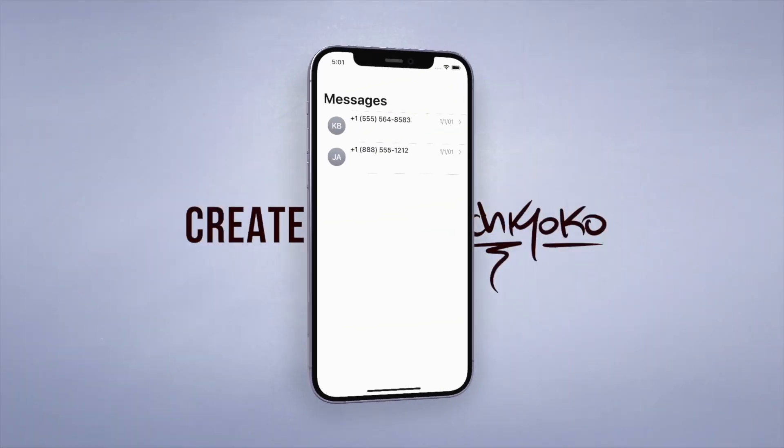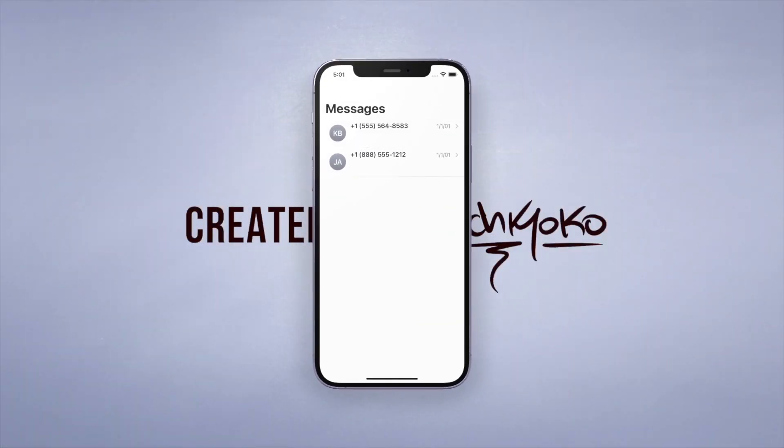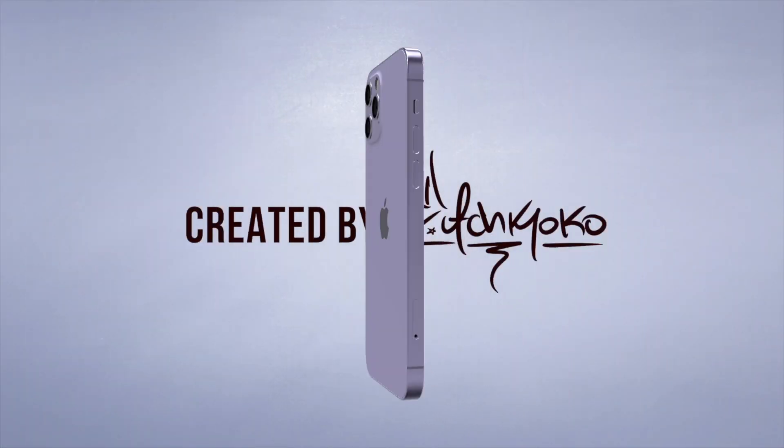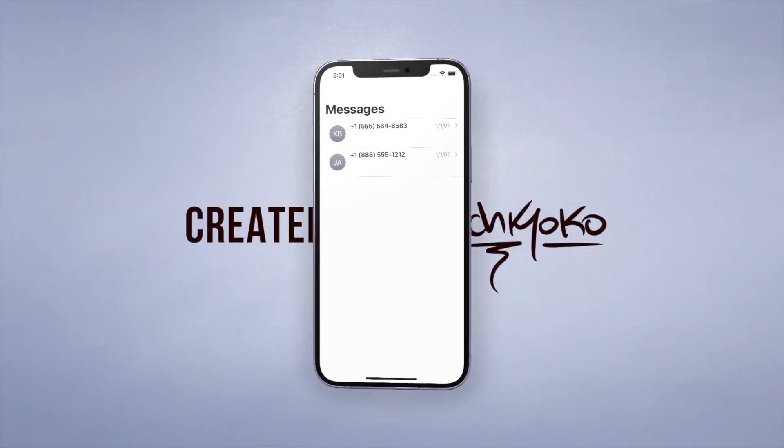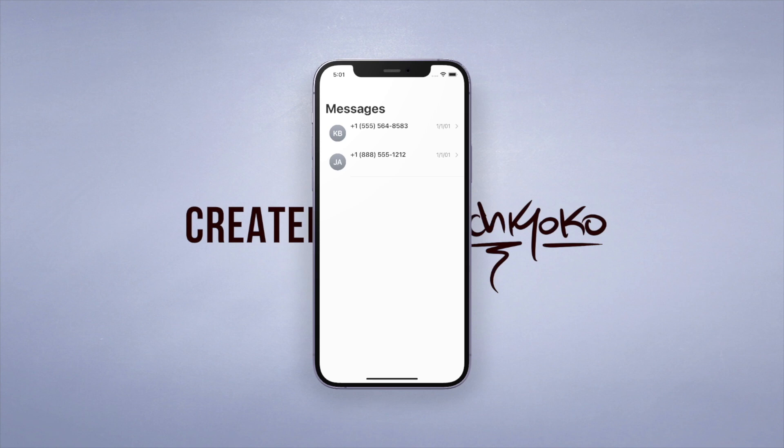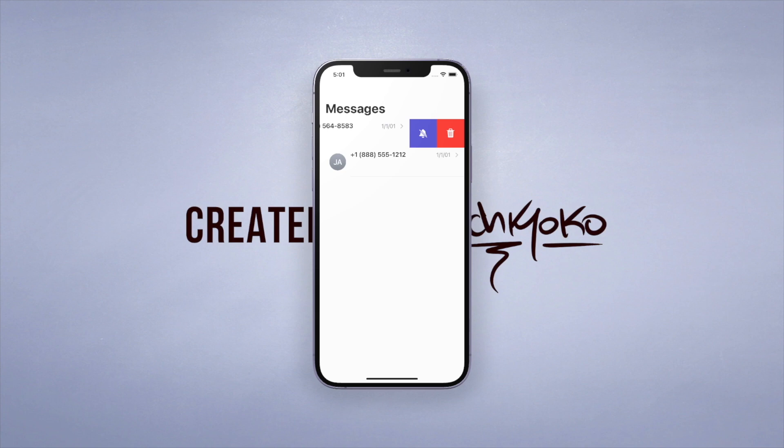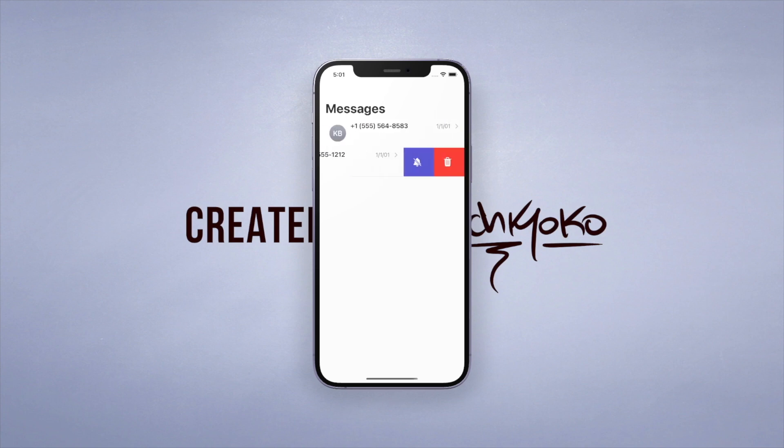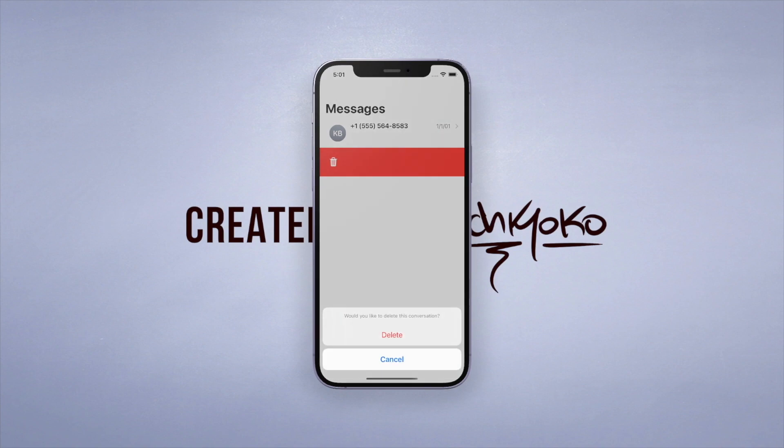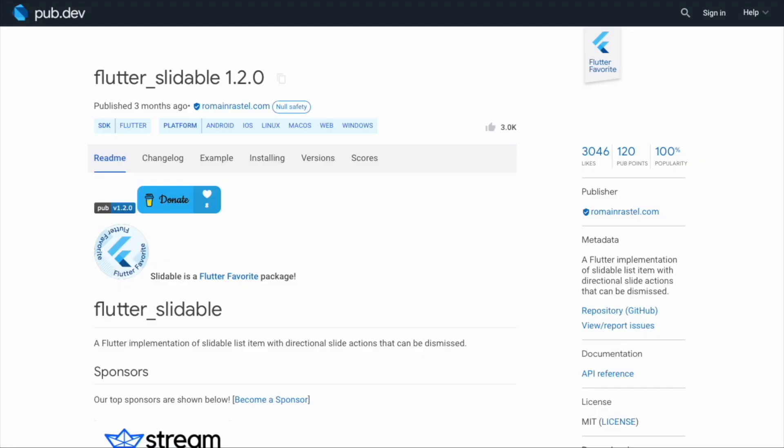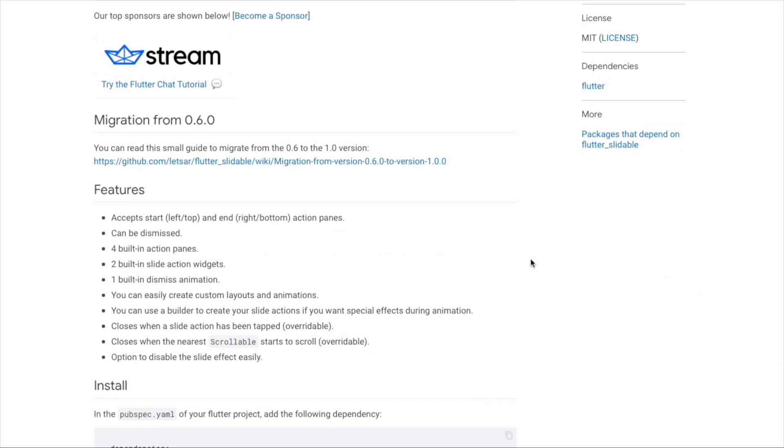Hey, welcome back to another quick Flutter tutorial. In this one I'm going to show you a really useful package called slidable, which is that thing where you can slide a list tile, like a contact, left or right to bring up new options. I'll link the package below so you can take a closer look.